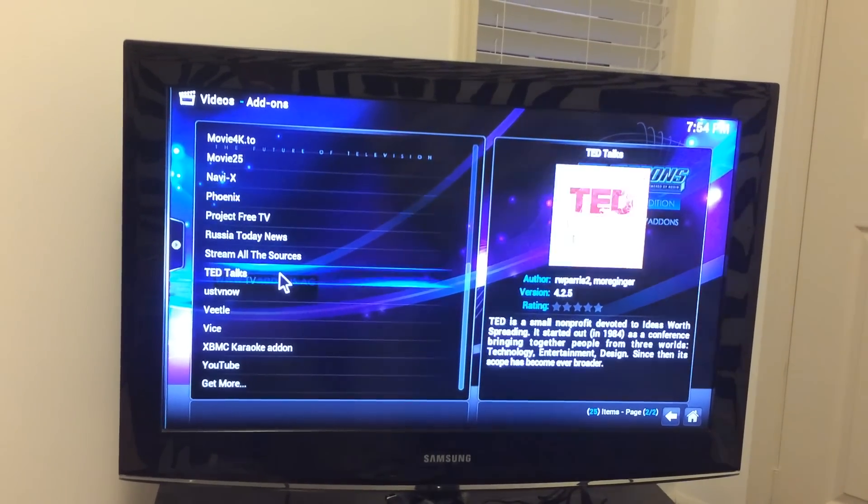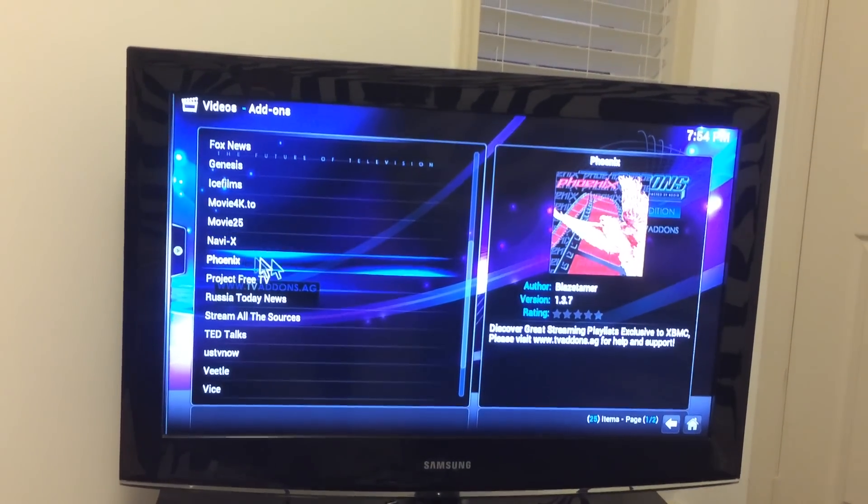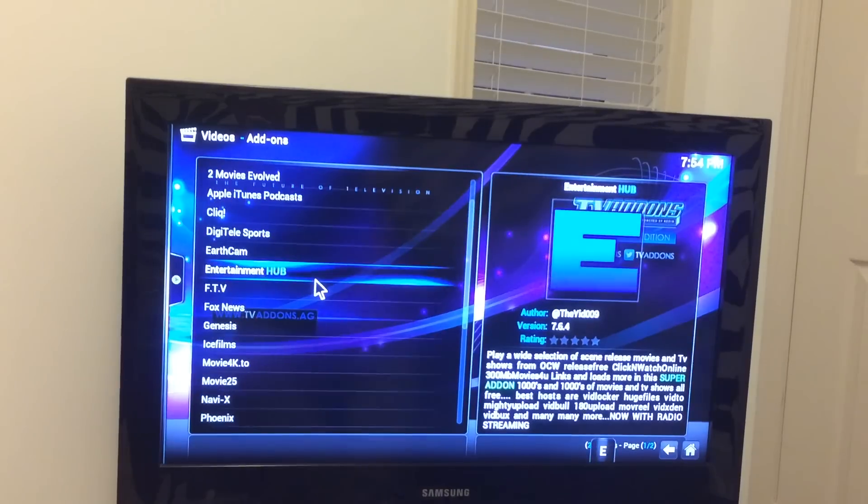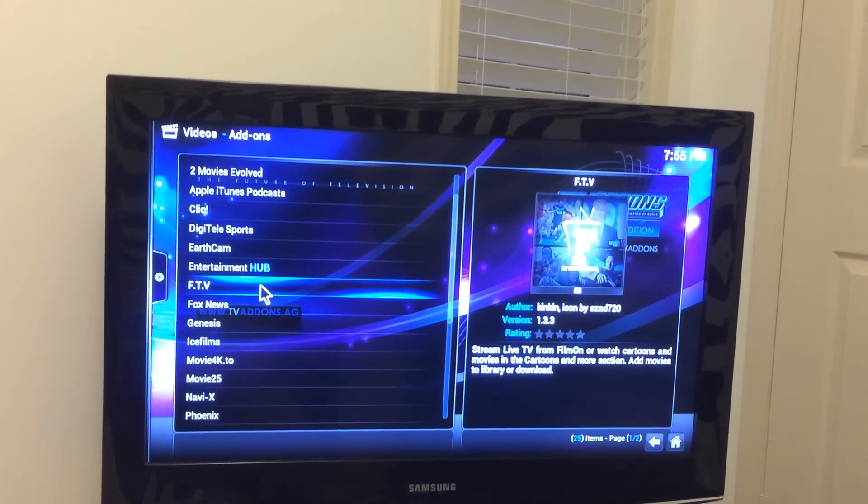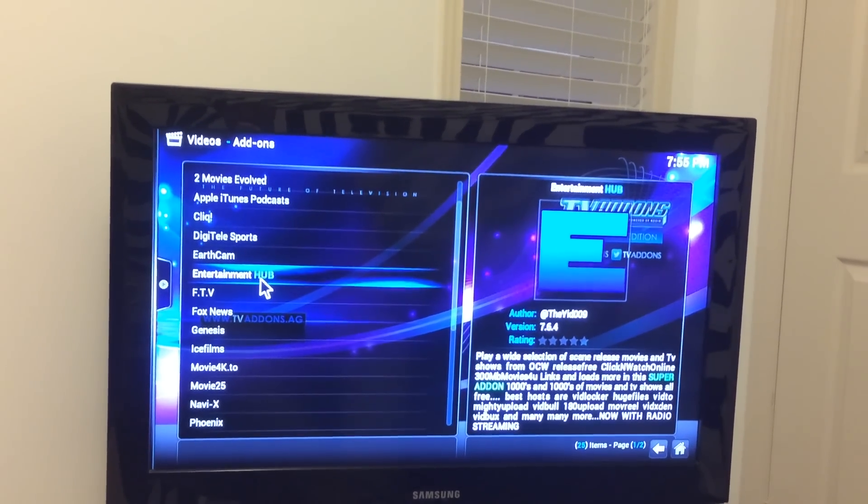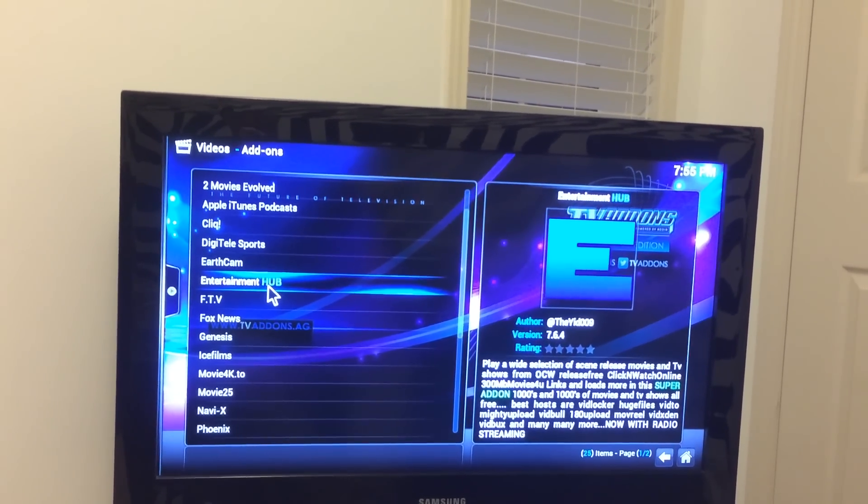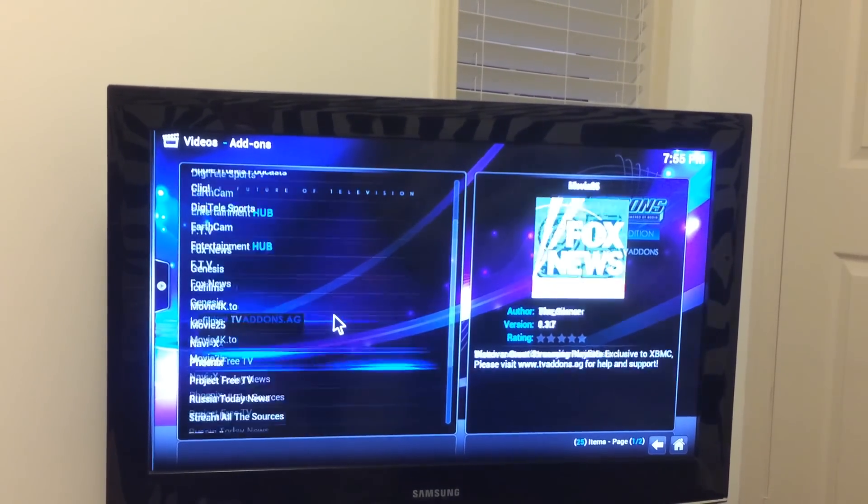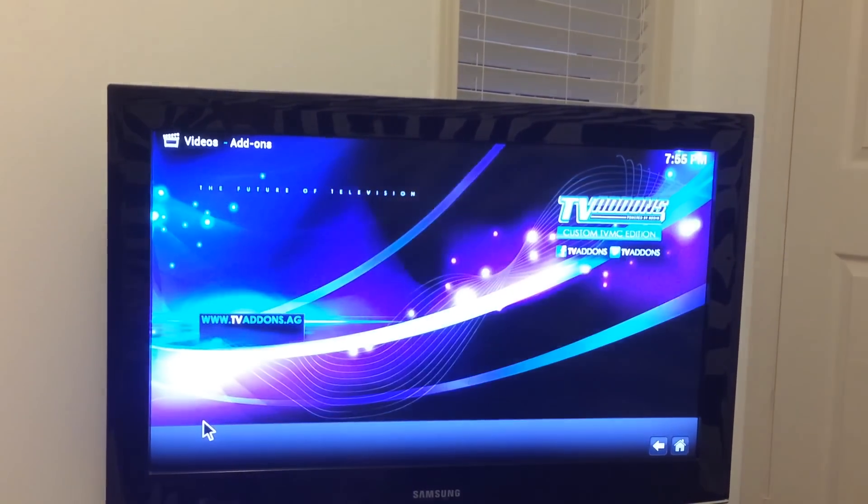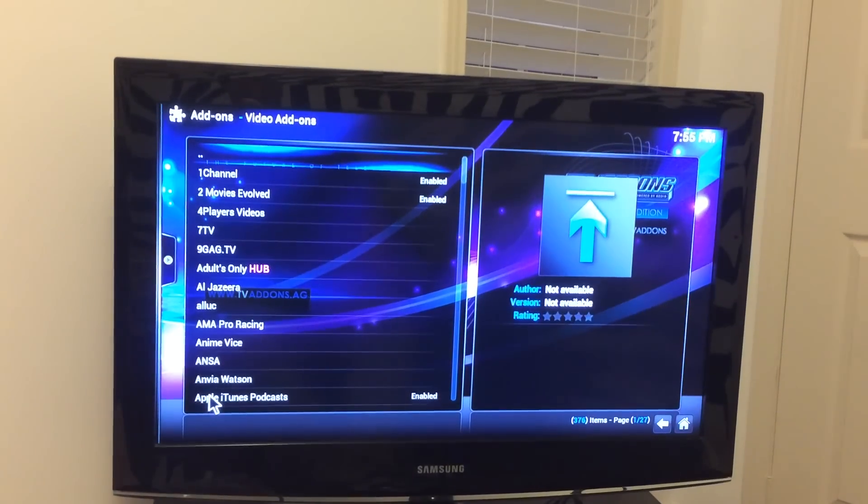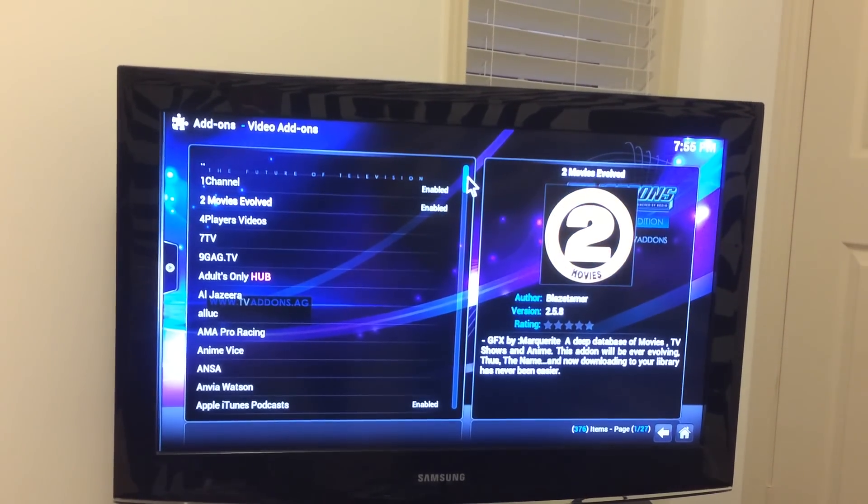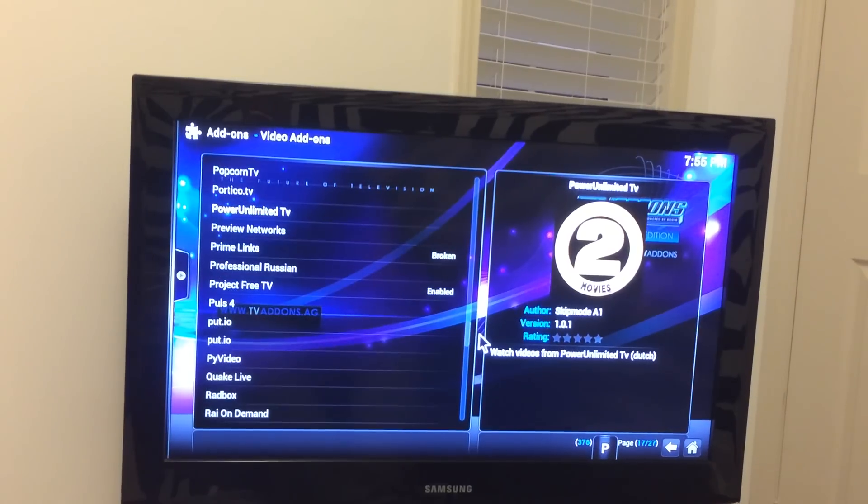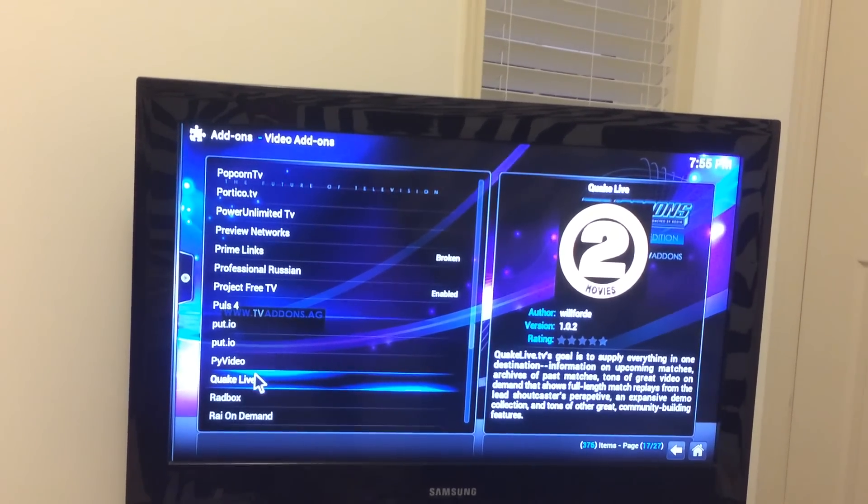Those are the ones that are downloaded right now. Phoenix is another good one for sports. NaviX, once you get more used to it, it's another great one. FTV is a good one for kids and cartoons. Same with Entertainment Hub, another one for kids and cartoons. So if you want to see more, go down to get more at the bottom of that. And then there's literally thousands of them right here that you can choose from.